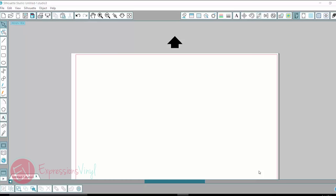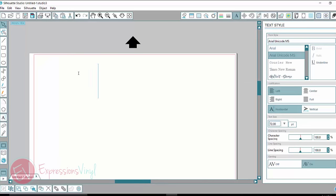Hey guys, it's Jessica from ExpressionsVinyl.com and today I want to talk to you about the knife tool. Some people also call it the slicing tool. So let me show you how it works and maybe why you would want to use it.